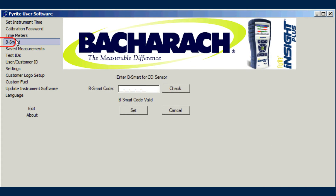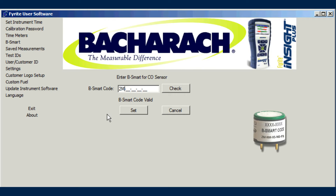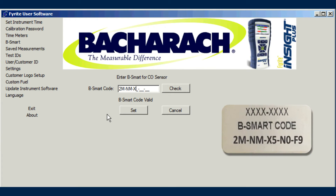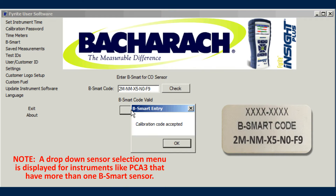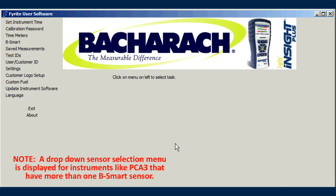Use the B-Smart menu item to enter new B-Smart codes to calibrate the instrument to match the B-Smart sensor's internal calibration data. Entering your B-Smart code through the software interface may be more convenient than using the instrument's keypad. Simply select the sensor to calibrate from the drop-down menu, then enter the corresponding B-Smart code from your new B-Smart sensor and click the Set button.